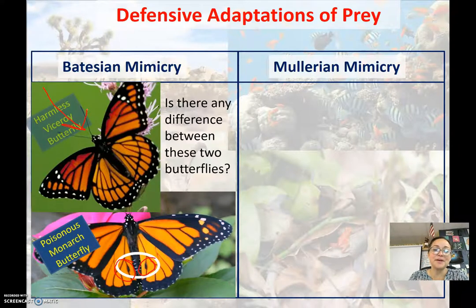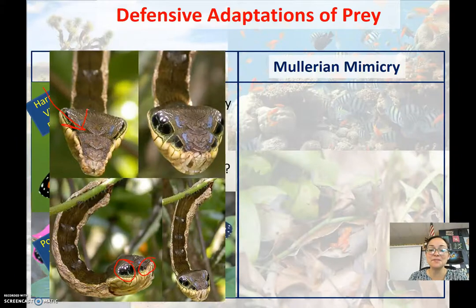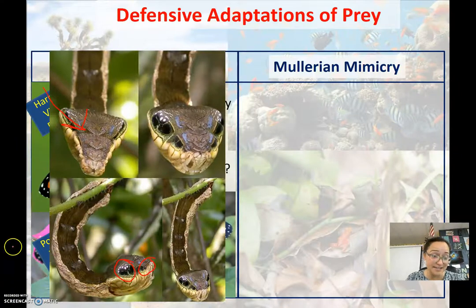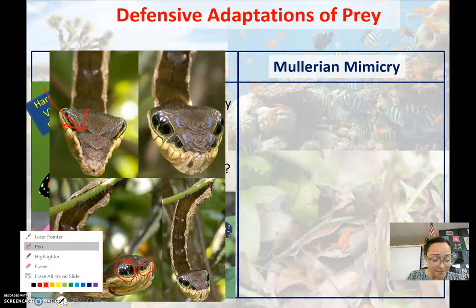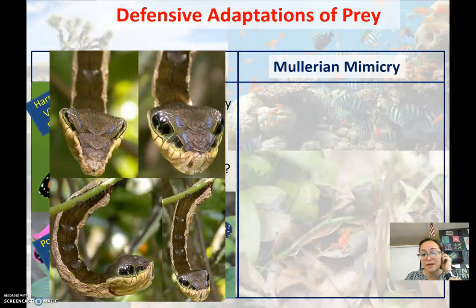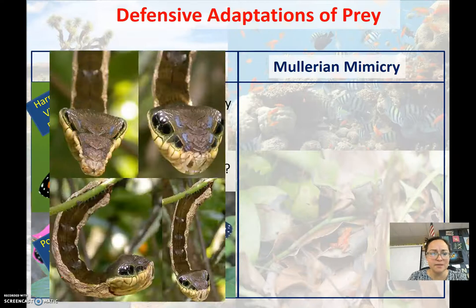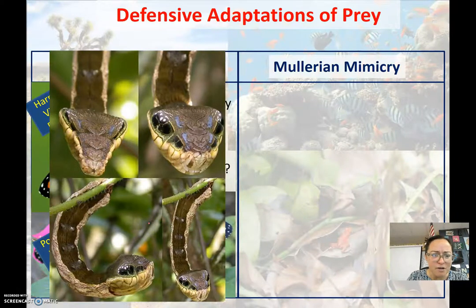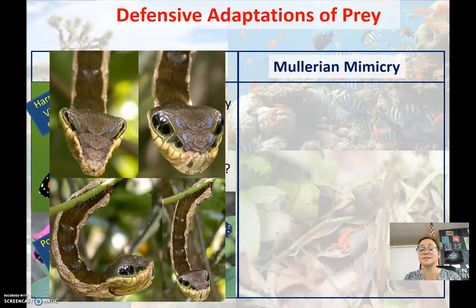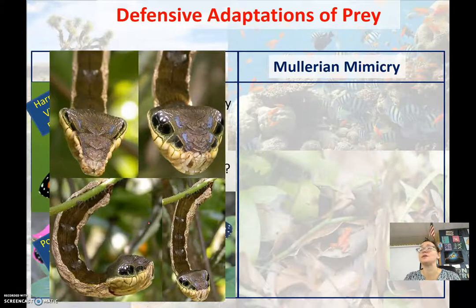Looking at another example: here you see what looks like a snake, but in reality it's a caterpillar. The caterpillar actually puffs up to mimic what a snake looks like. So it mimics a snake — that is one way it has evolved to avoid being eaten by predators.